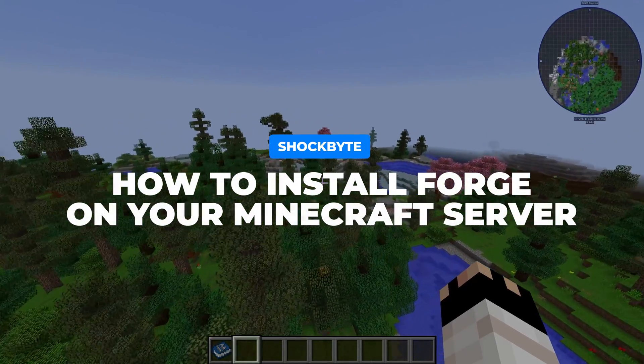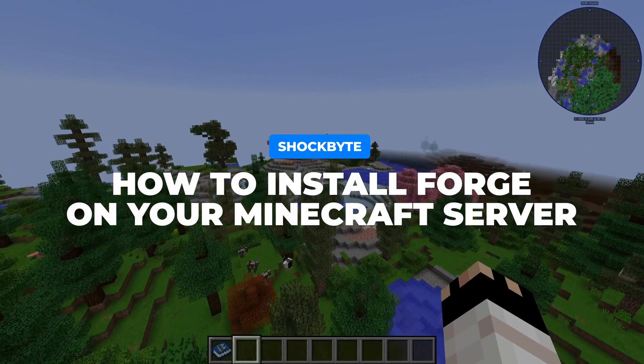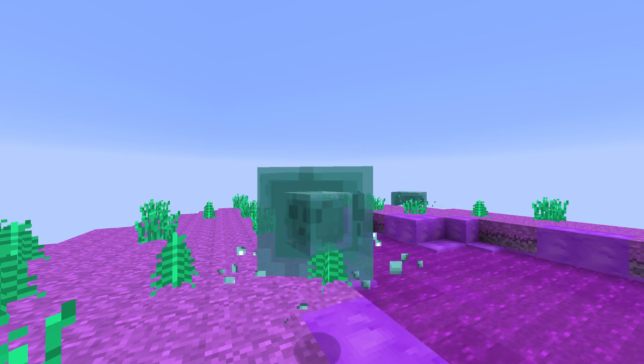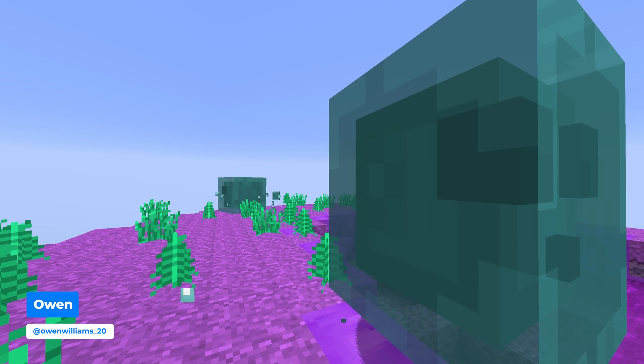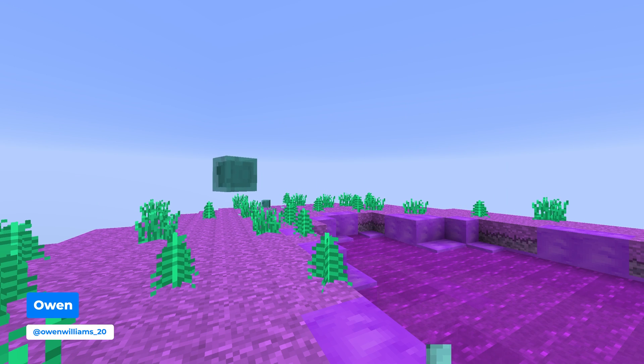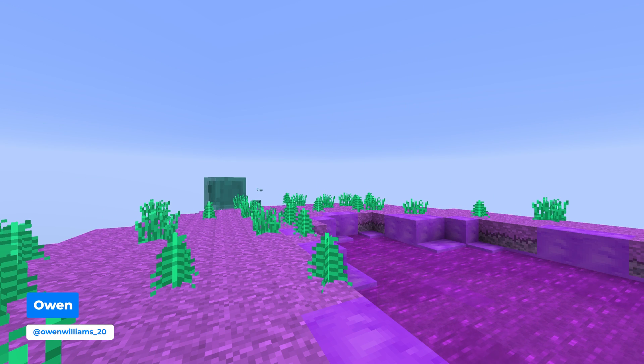Want to run awesome Forge mods on your Minecraft server but don't know how? I'm Mario from Shockbyte and in today's video I'm going to be showing you how to install Forge on your Minecraft server.